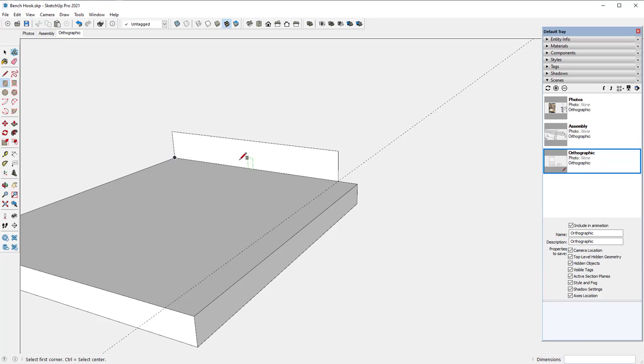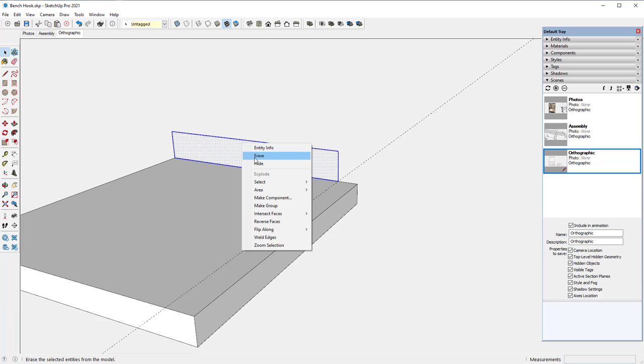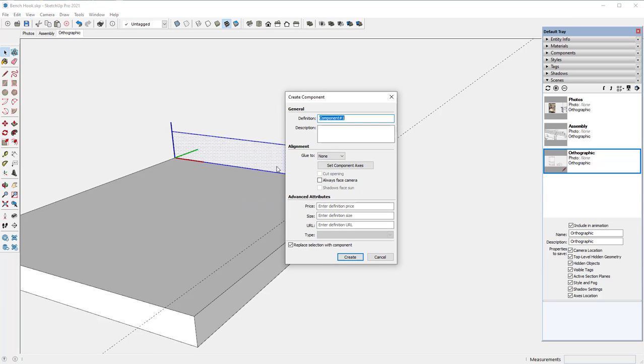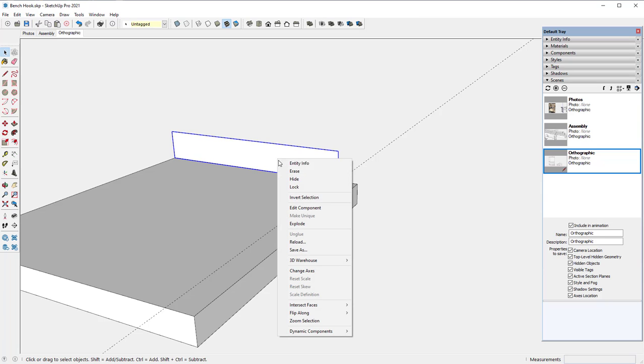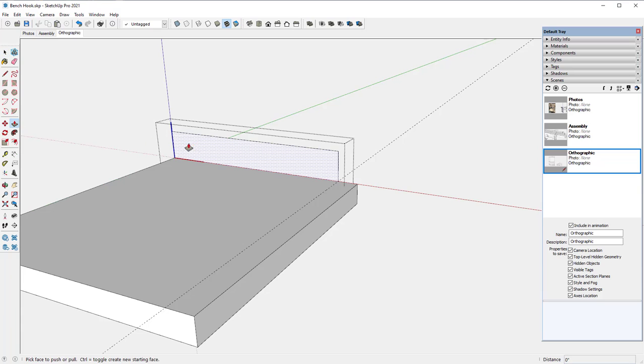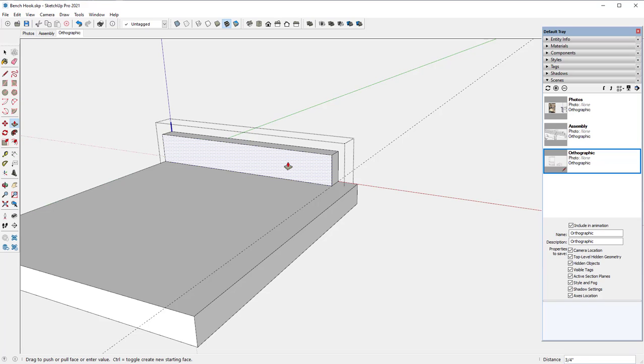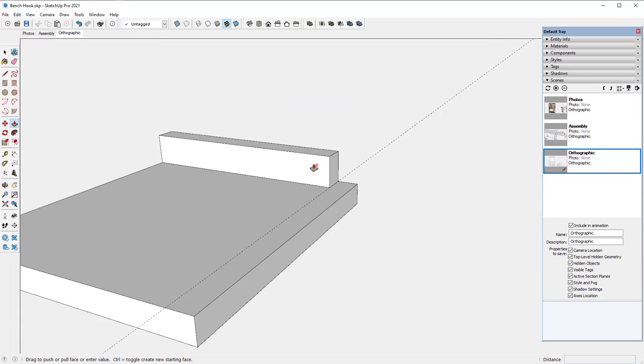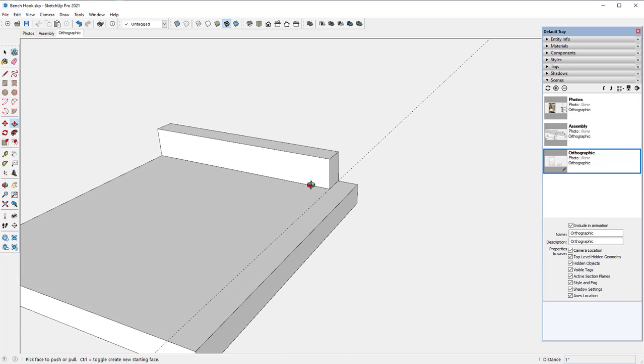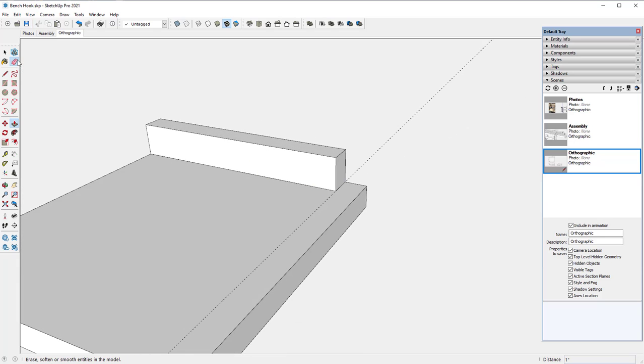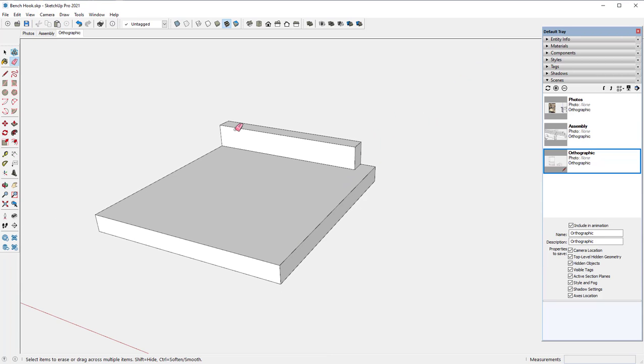I want 10 inches exactly and 1 and a half inch high. So I type 10 comma 1 and 1 half. There's a face of that size. I'm going to make that a component and call it fence 1. Right click to edit the component and push pull tool. I made this fence also 1 inch.